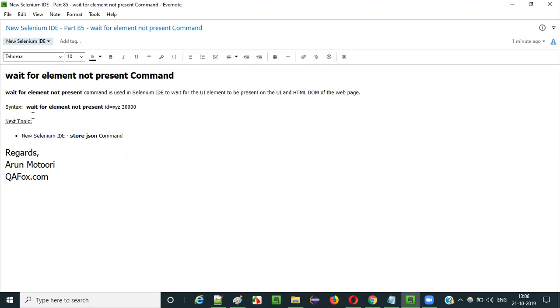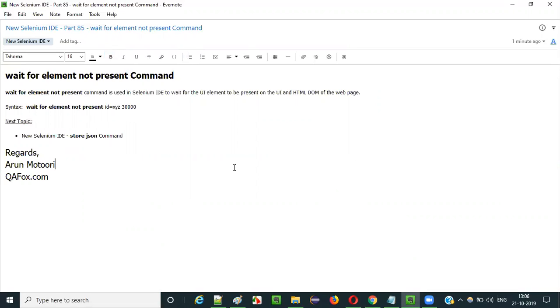So this is how we have to use wait for element not present command in Selenium IDE. And in the next video session, I am going to explain the next command that is store JSON command. So that's it. See you in the next video session. Thank you. Bye bye.